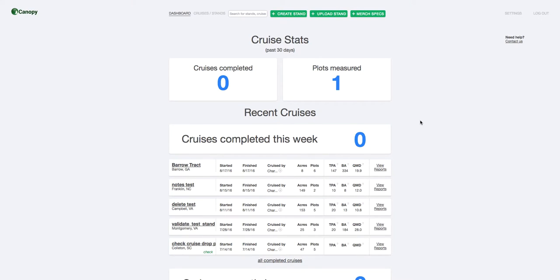Hi, this is Max. I'm the lead engineer for Canopy and Plot Hound, and in this video I'm going to show you why Canopy is the fastest and easiest way to set up cruises and coordinate all your cruise information.